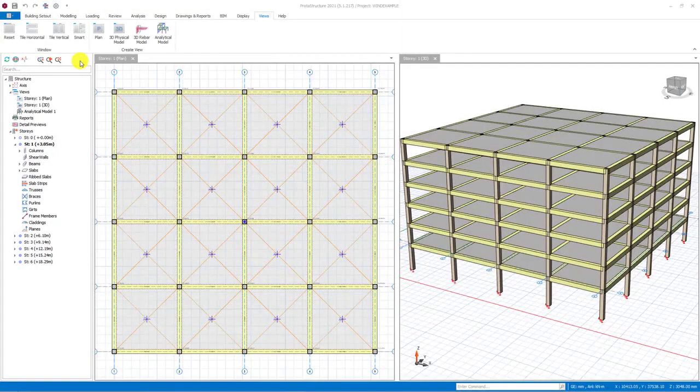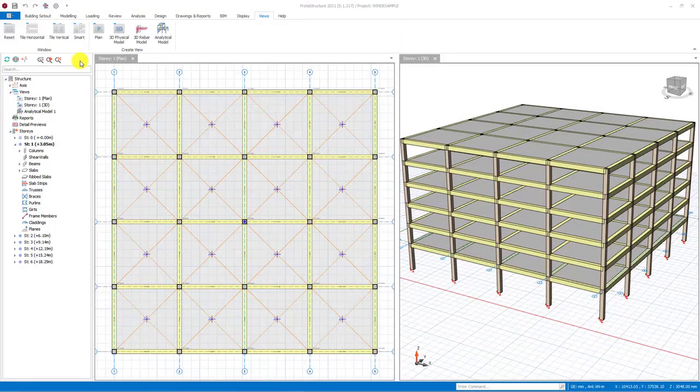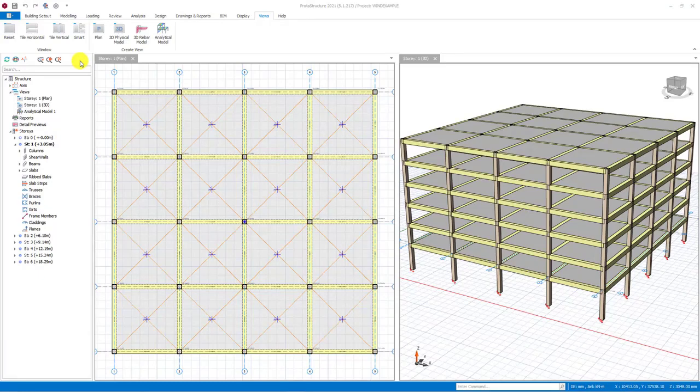Hello everyone. In this video, we will quickly demonstrate how to apply wind loading in ProtoStructure environment.